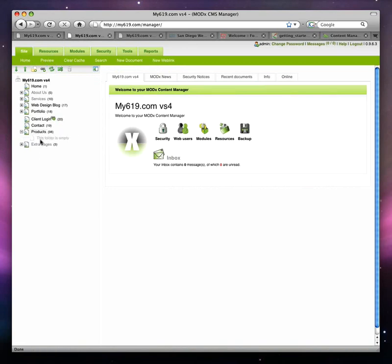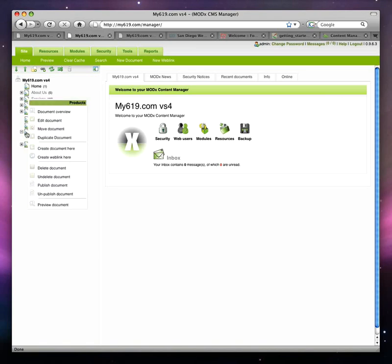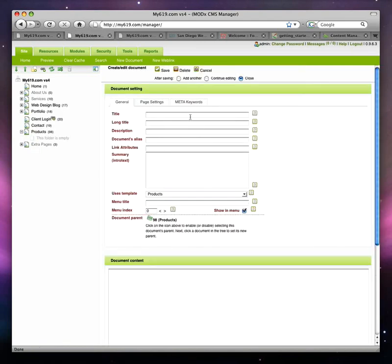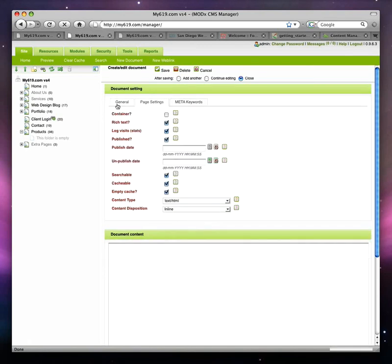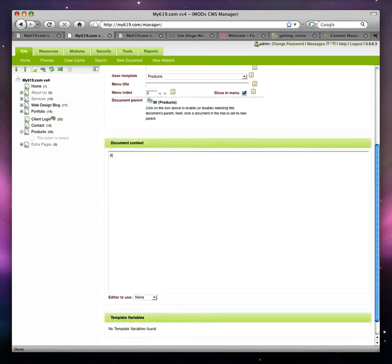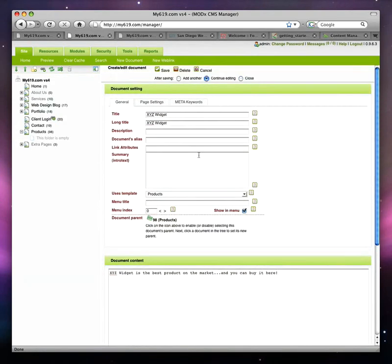Now I've created a Products section. This is a container and I'm going to start adding documents in here. We're just going to set up one product in this tutorial — in future tutorials we'll look at setting up multiple products laid out on pages. I simply came over to Products, right-clicked on the icon, and chose Create Document Here. I'm going to call this XYZ Widget — this is going to be the name of my product. I'll click on Page Settings and it's set to Publish, so we're good. I'll put in some content about the product and click Save.